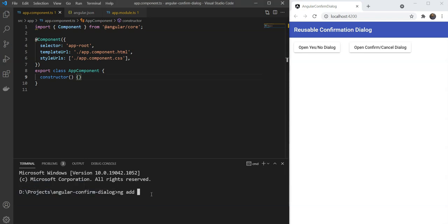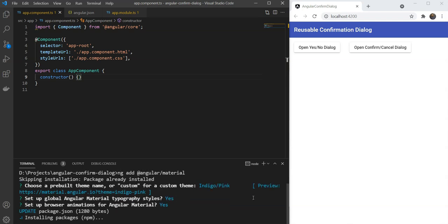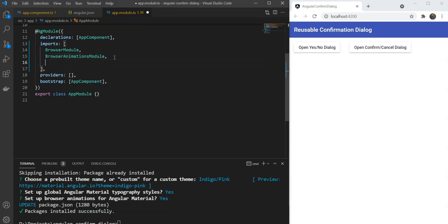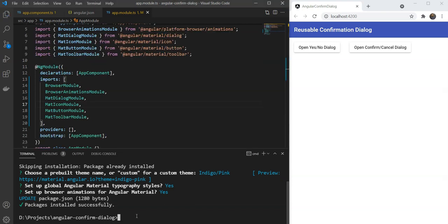First, we have created a new project and we have added the Angular Material library to it. Then we will quickly import our material components, the button, dialog, icon and the toolbar module. Great! We are all set up to create our component.